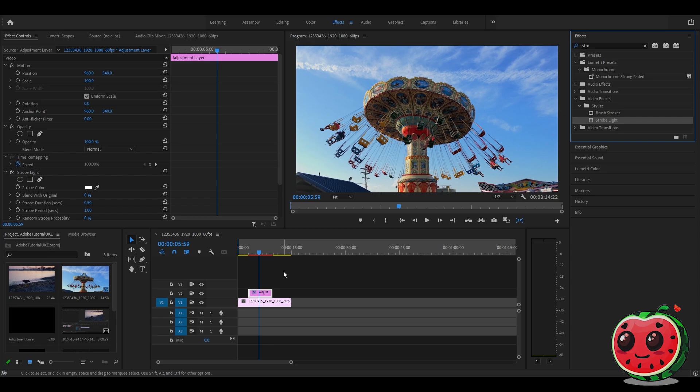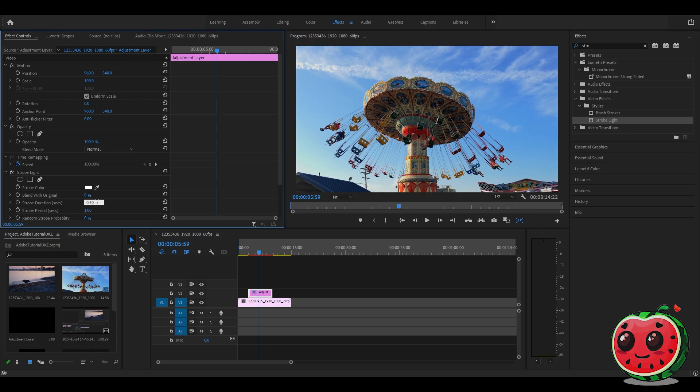We will go to the effects controls tab. Then find the strobe duration, and we will change it to 0.1.